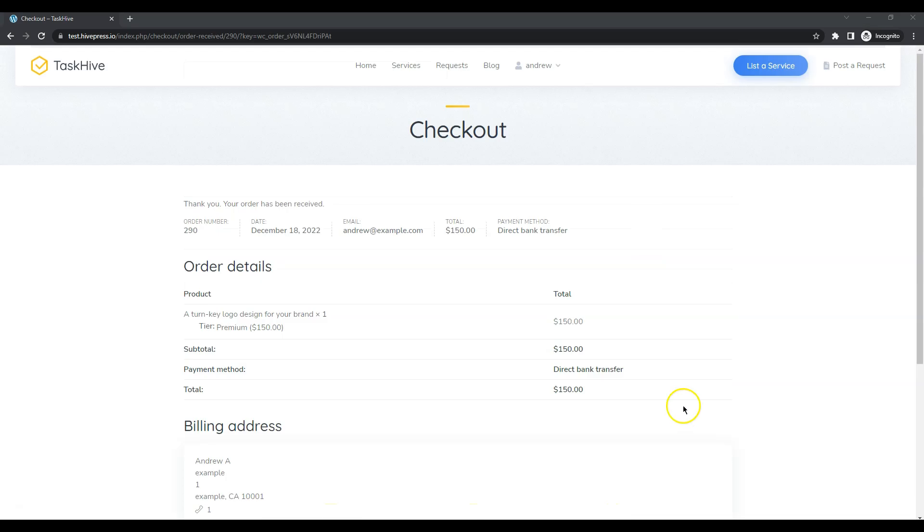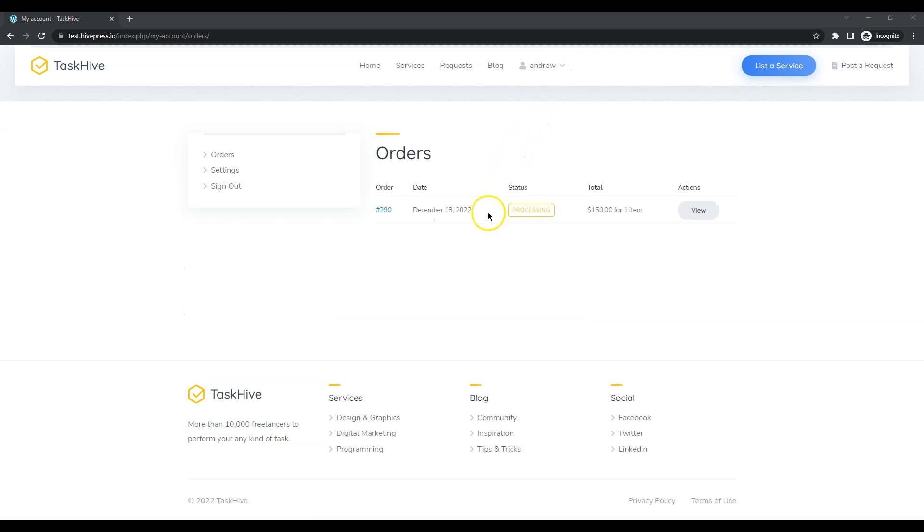Now, let's check this order in the user's dashboard. As you can see, the order status is processing, which means that the customer made a payment and a freelancer can start working on the project. Let's go back to the freelancer's profile.